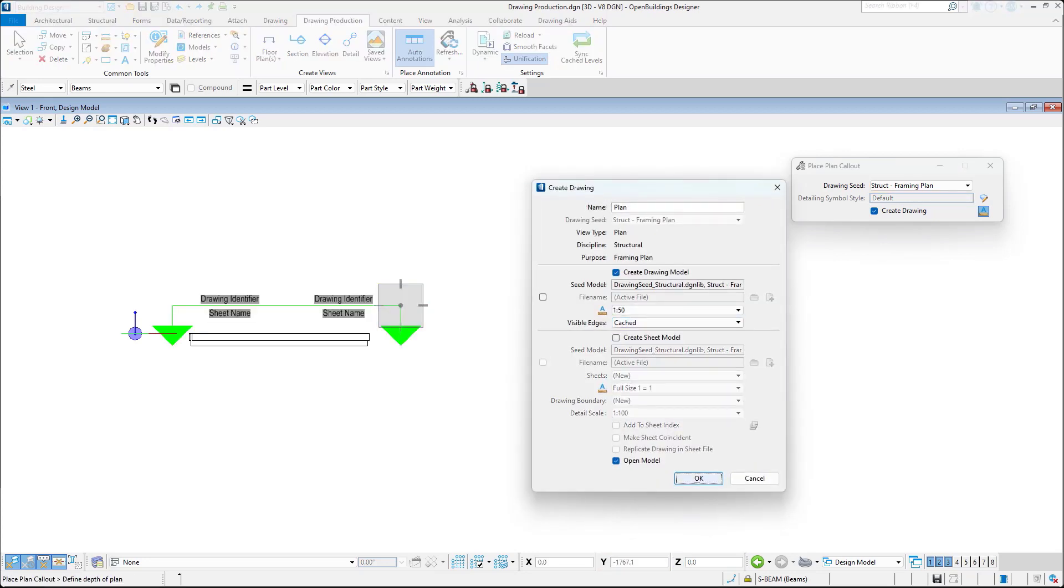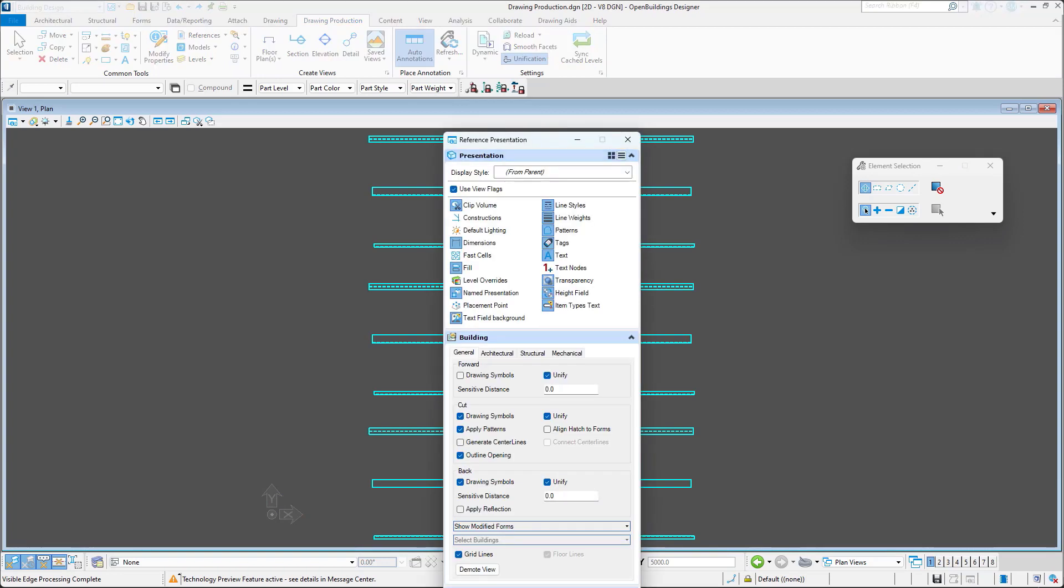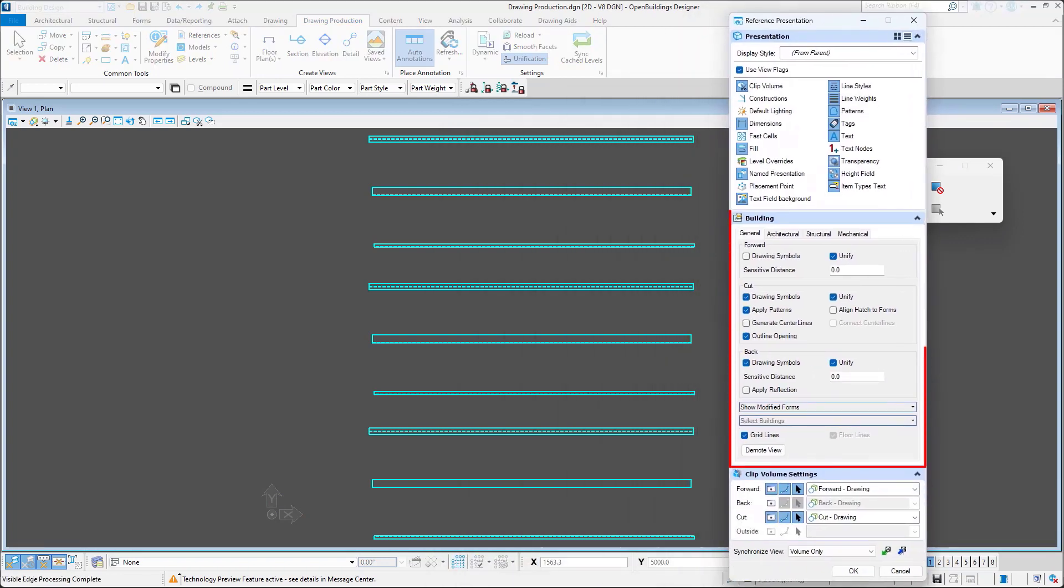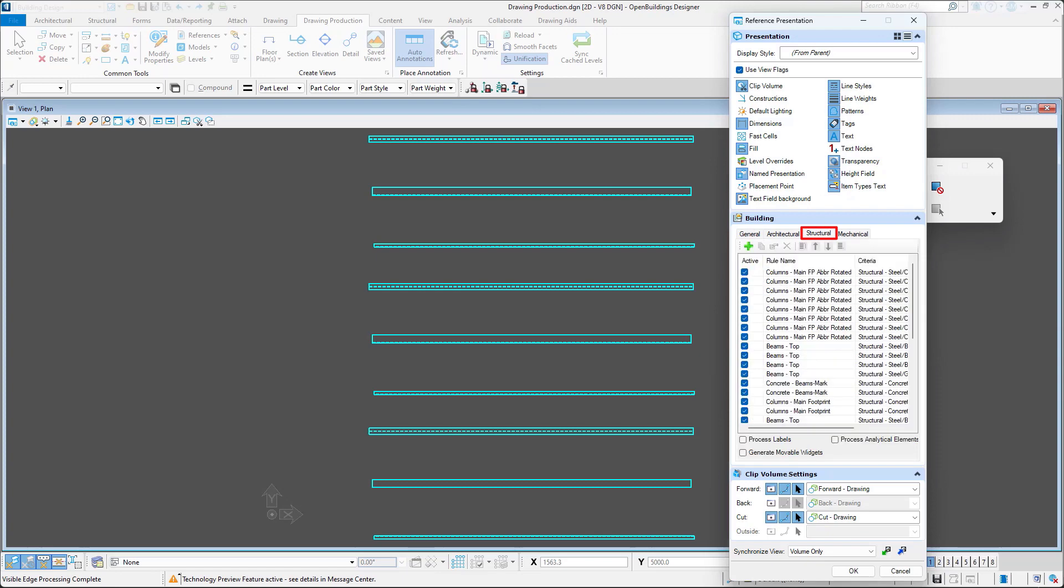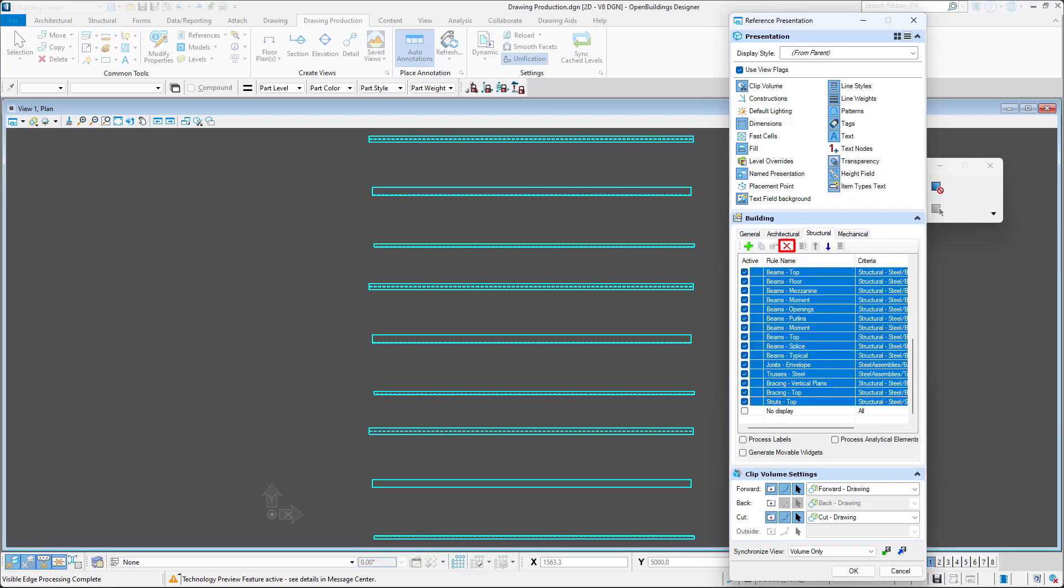In the drawing view I will use the reference presentation dialog and in Building section, Structural tab, I will select all existing drawing rules with the help of Shift button and I will delete them.